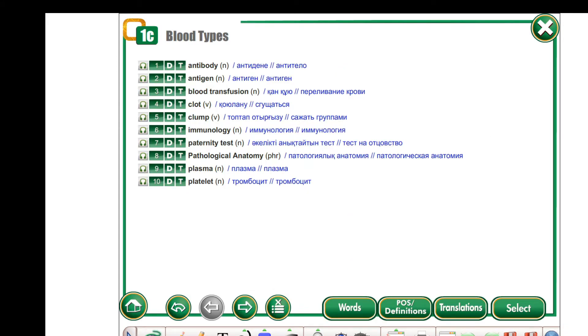These are the vocabularies for today's lesson. Please read and repeat. These are the vocabularies.